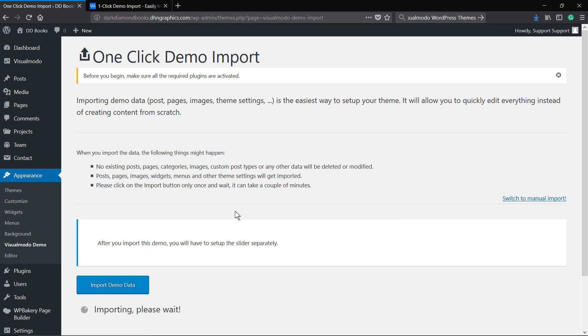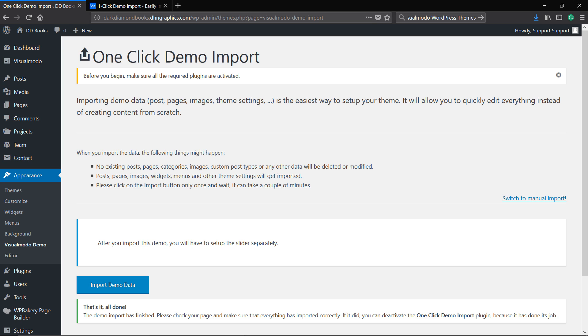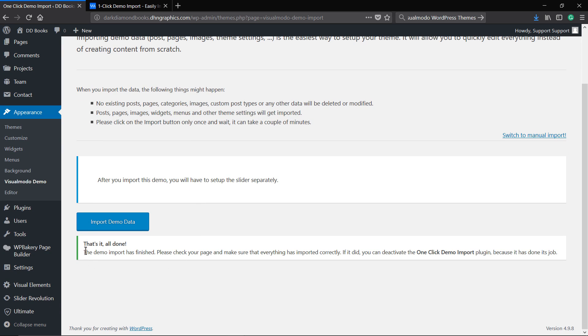You also may see some issues like it cannot import products or portfolio pages. Don't worry, this is just custom post types that require to be created before the import process. Once the first demo import creates them, you just need to repeat the process and import the posts that you may be missing.